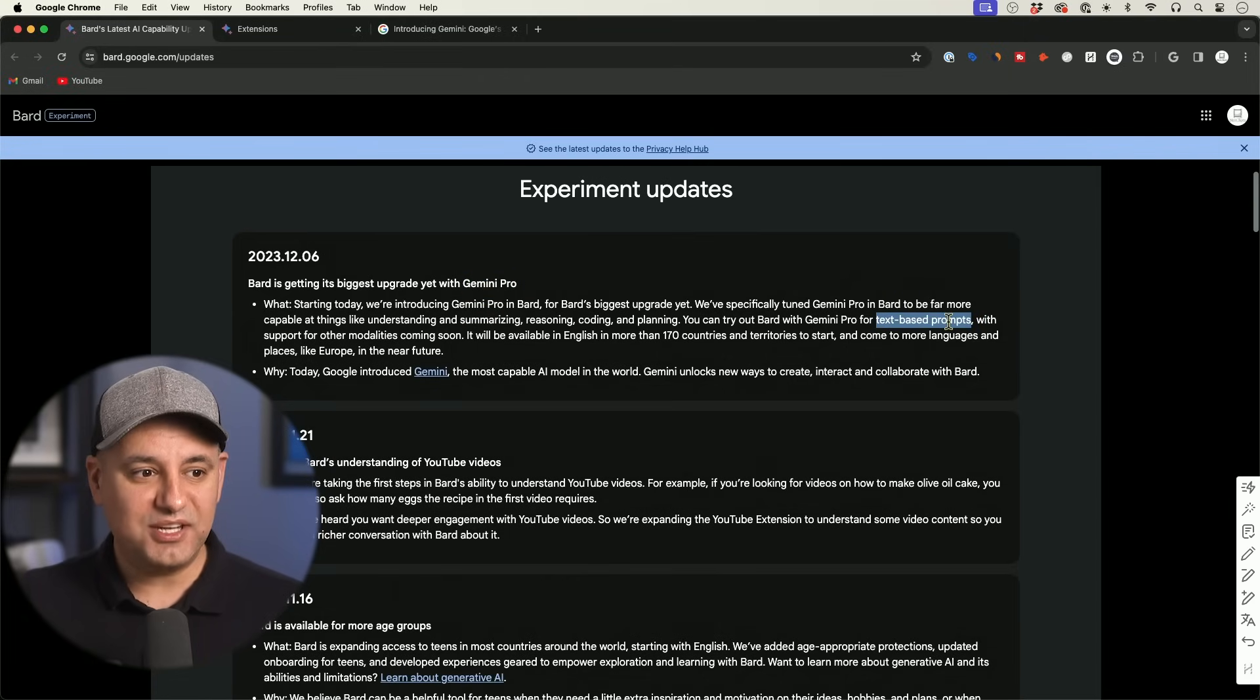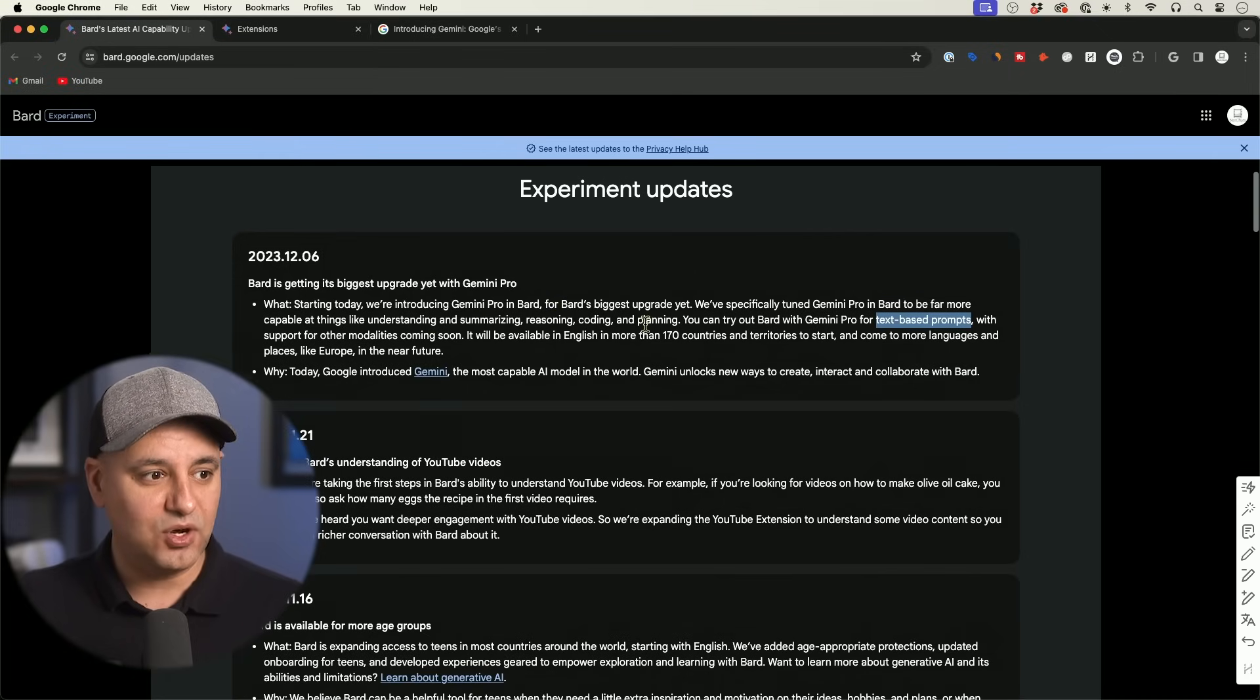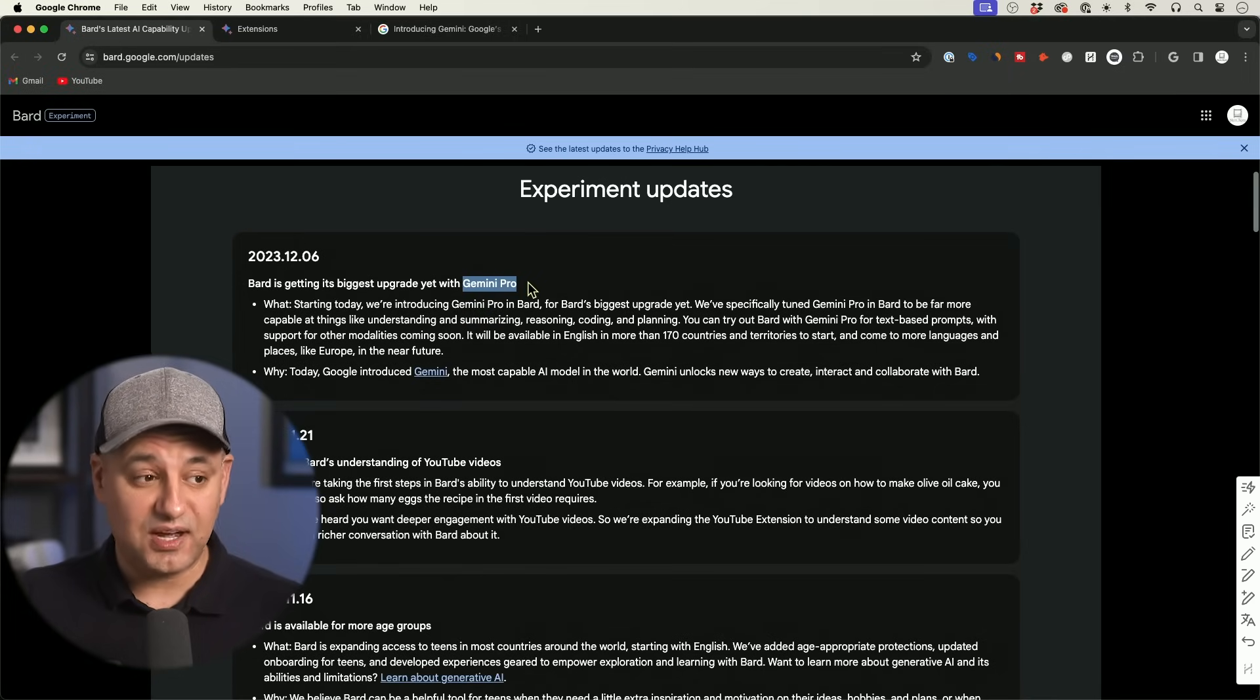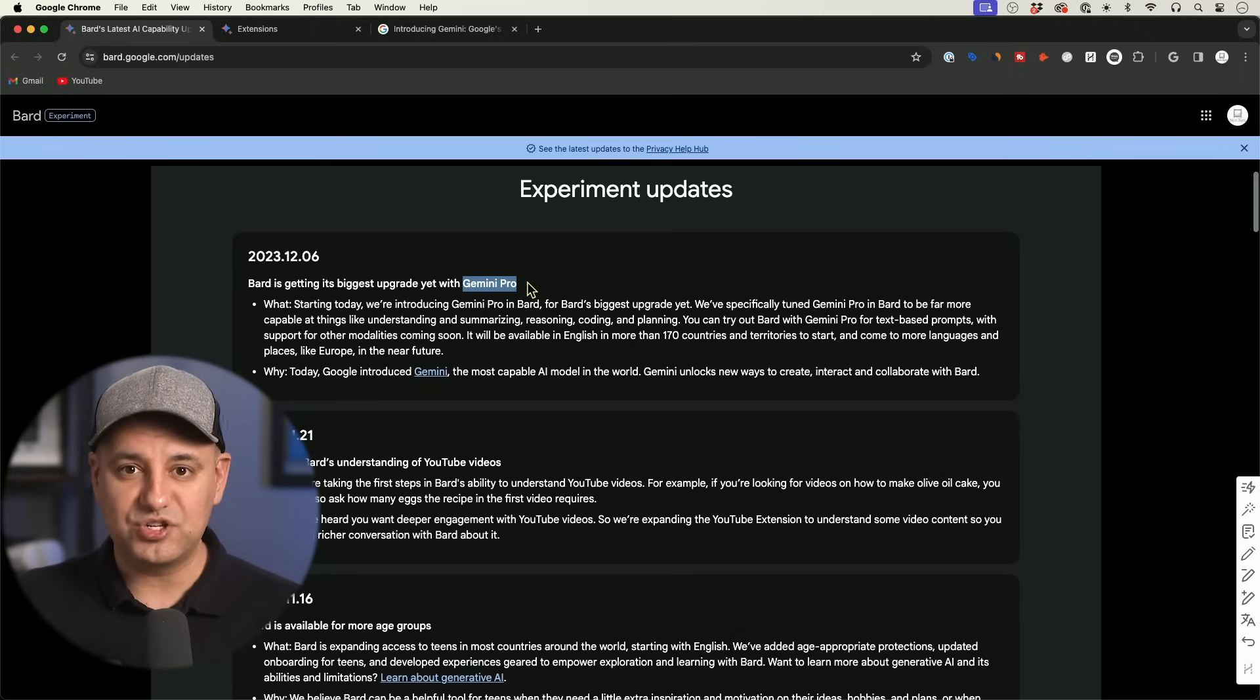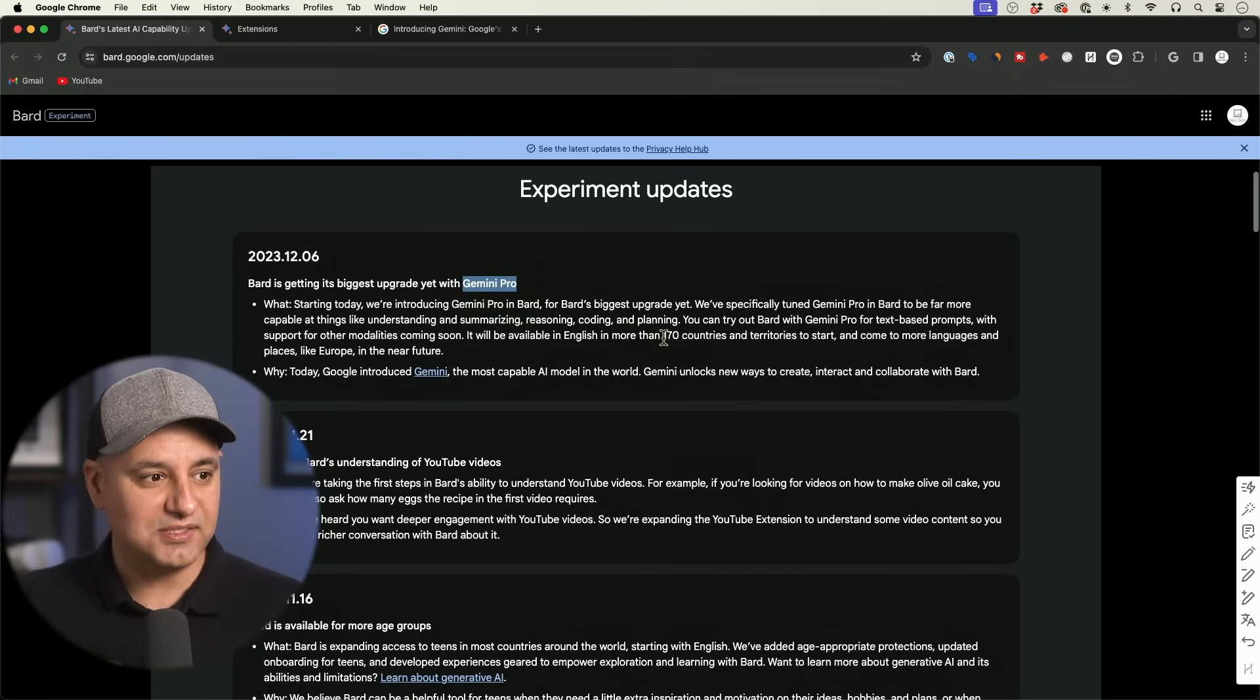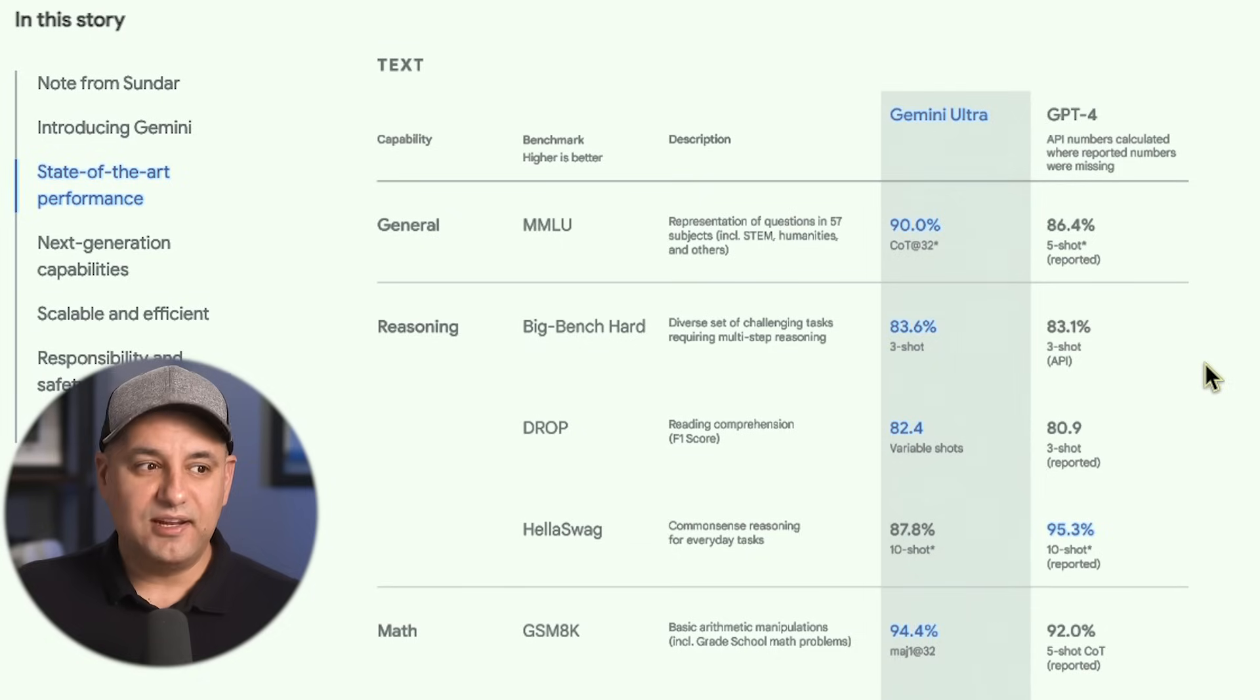And right now text-based prompts. So the text that comes with all the new reasoning, all the new understanding and summarizing, coding, planning, all of that that's part of Gemini Pro is right now rolling out inside of Bard. Some of the other functionality like the way that it would understand images and interact with sound and video, those are going to roll out a little bit later. So it looks like those are not just out yet. And they're going to roll this out in more than 170 countries which is great.